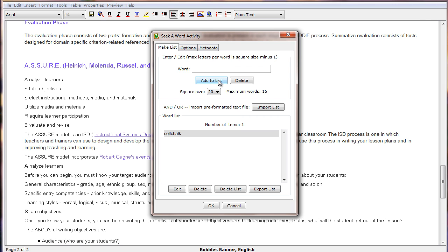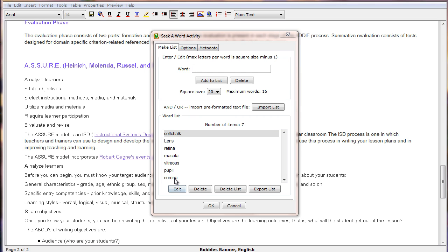then continue to populate that list. Once we have populated the list of words, we also have the ability to modify the number of characters or letters that will appear in our puzzle. 20 square means 20 letters to the left and 20 letters up and down.